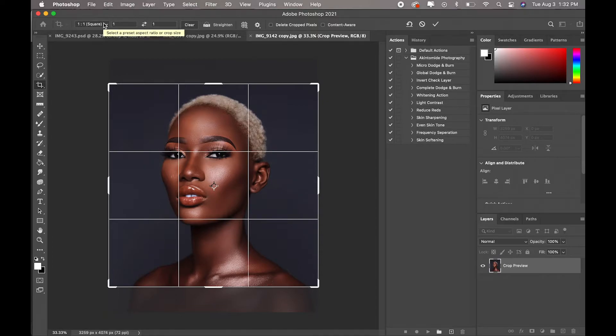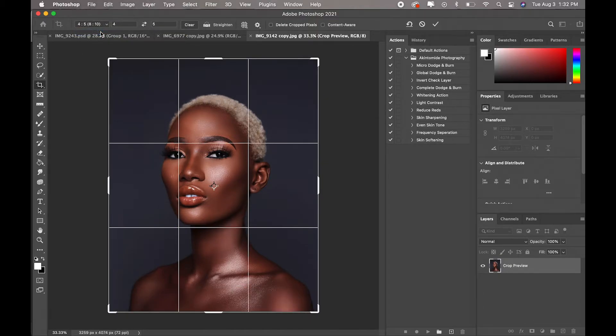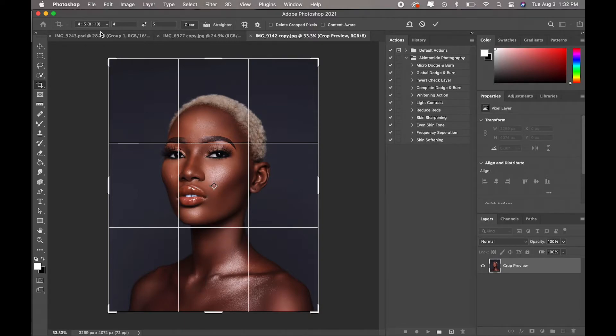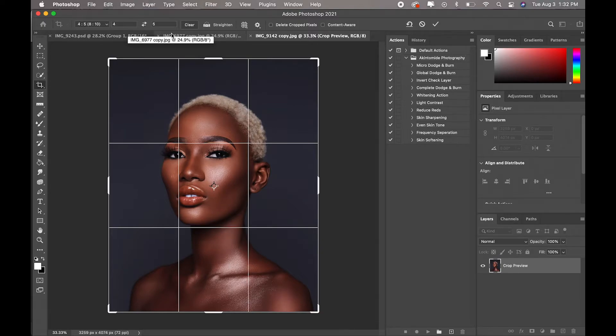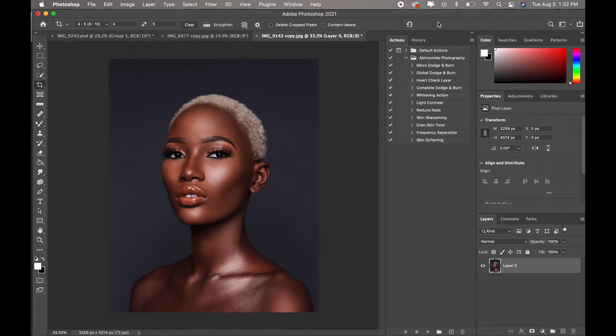This would be a one by one crop for this particular image, but I'm going to use a four by five because I want more of the image to show up. So this image is actually already a four by five image here. If yours isn't, you just have to crop it to a four by five and position it the best way you want.